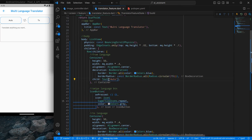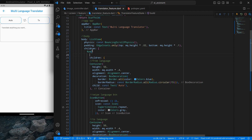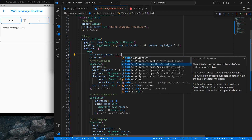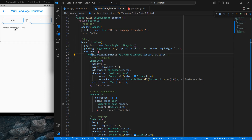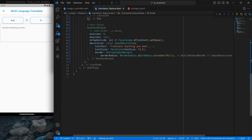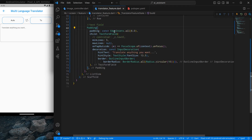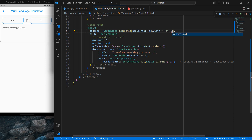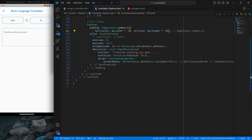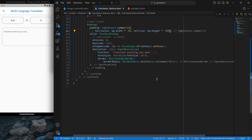I'll add const where possible, and set the Row's mainAxisAlignment to MainAxisAlignment.center so everything moves to center. I also want some spacing around the text field, so I'll wrap it with padding — symmetric horizontal padding of MQ width times 0.4% and vertical padding of MQ height times 0.4%. Pressing control save looks good; I can reduce to 0.35 if needed.